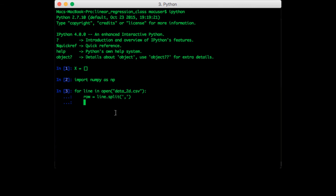So this row variable contains a list that contains strings representing each float value. Since we eventually want numerical values, we need to cast these strings into floats. The way to do that is with the map function. So sample is equal to map, float, and pass in the row.